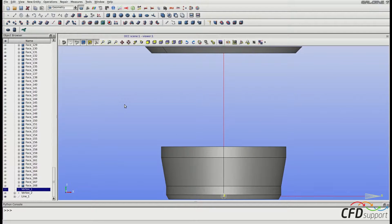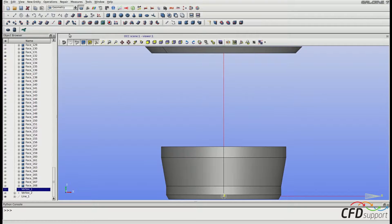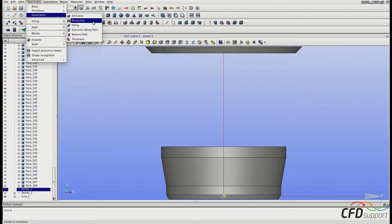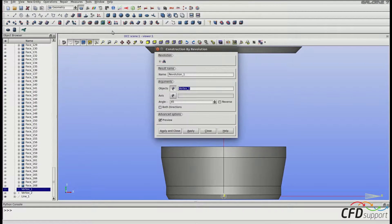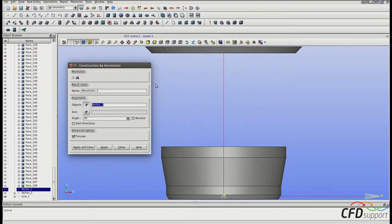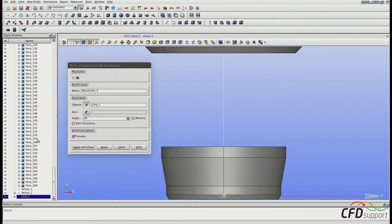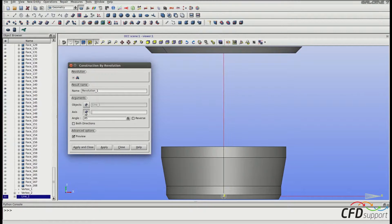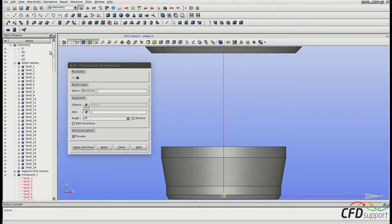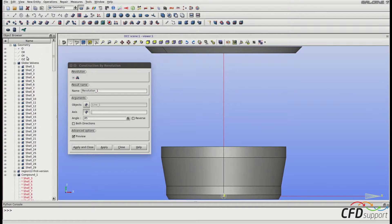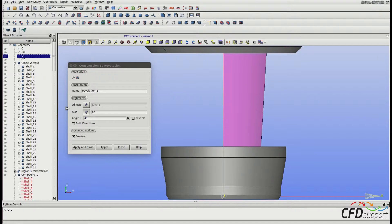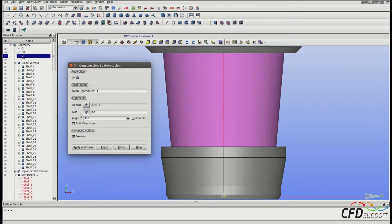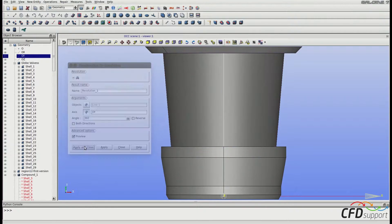Now we will make a revolution of this line around the y-axis. Go to New Entity, Generation, Revolution. Select line 1 as an object of revolution and set the axis as y-axis that you can find in the object browser on the top. It's this OY. Set the angle of revolution to 360 degrees and click Apply and Close.